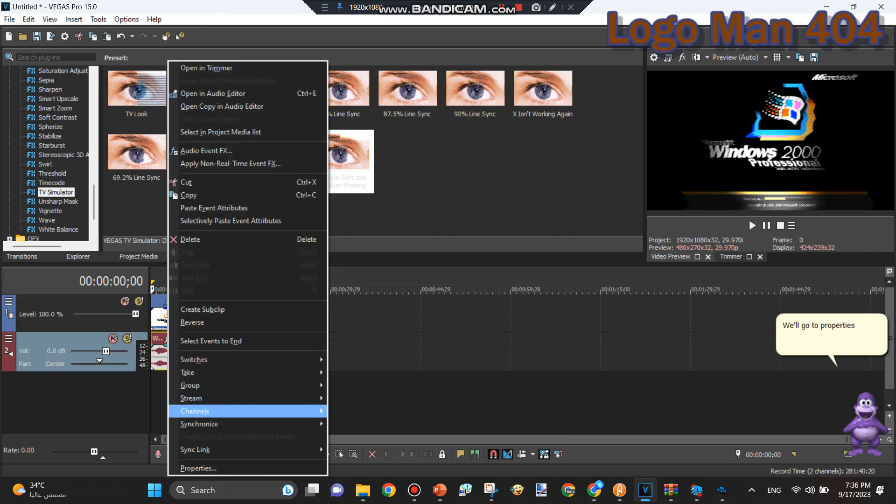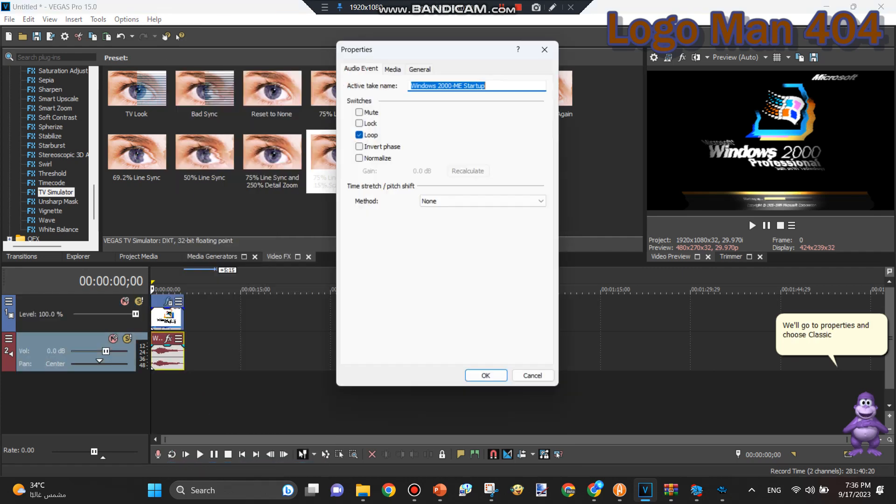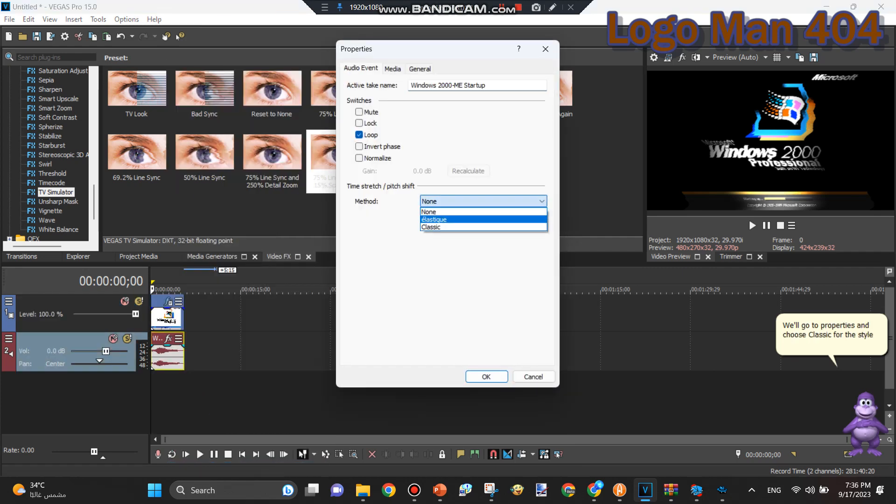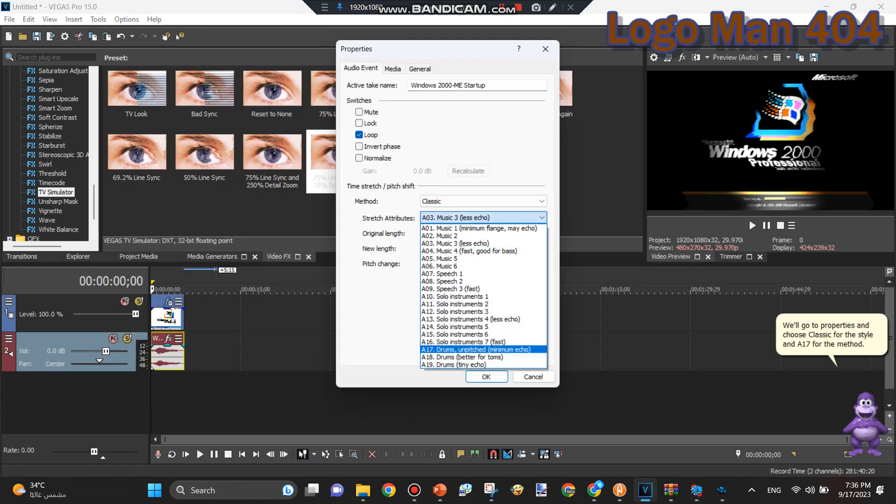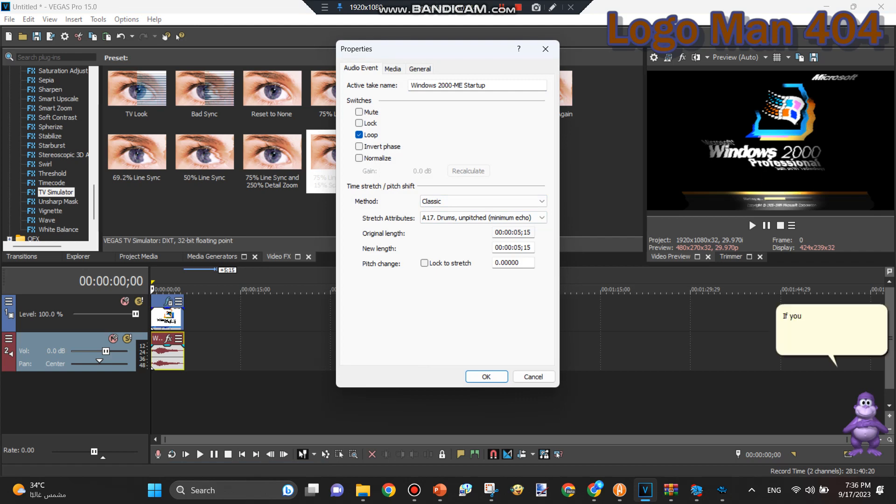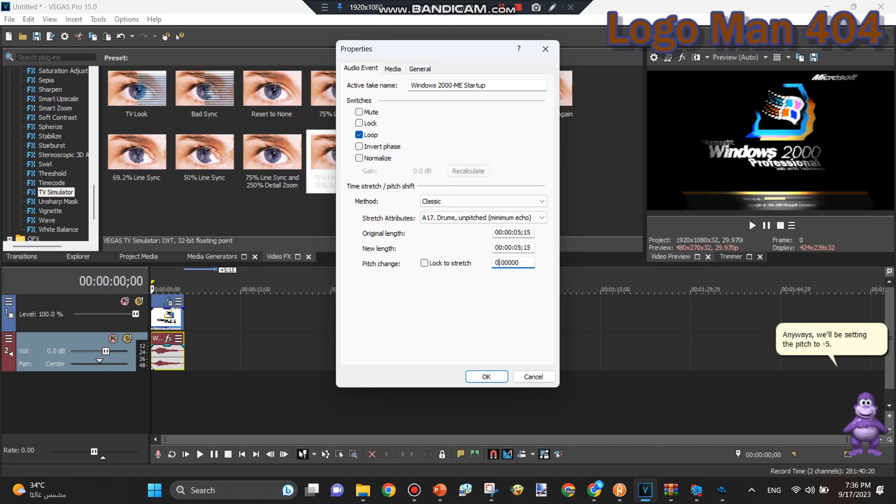We'll go to Properties and choose Classic for the Style and A17 for the Method. If you have selected Elastic and Efficient, just make sure it's Classic and A17. Anyways, we'll be setting the pitch to negative 5.